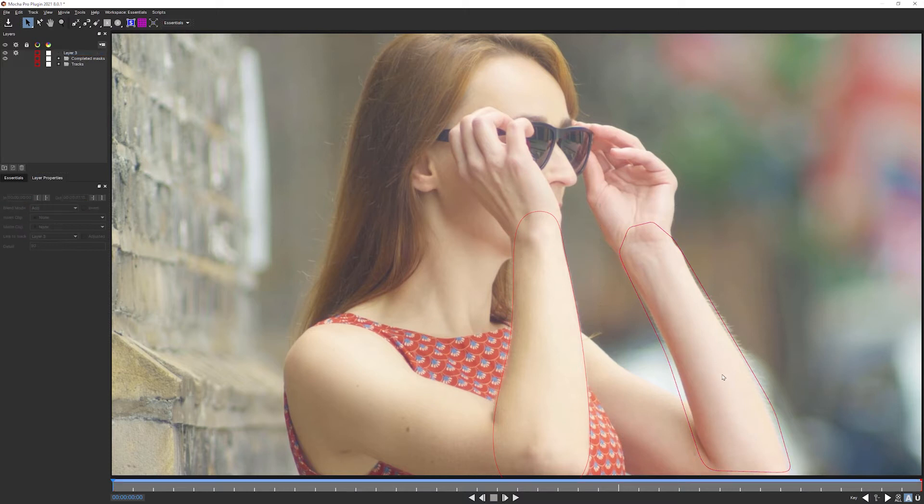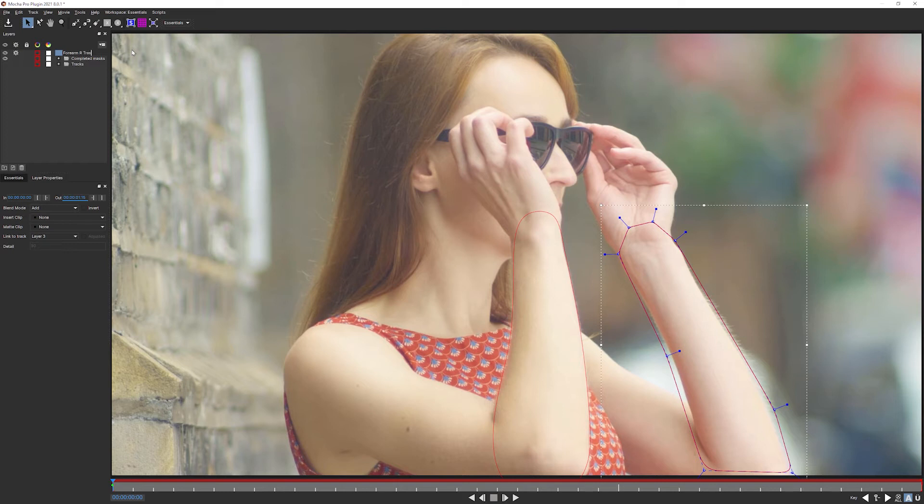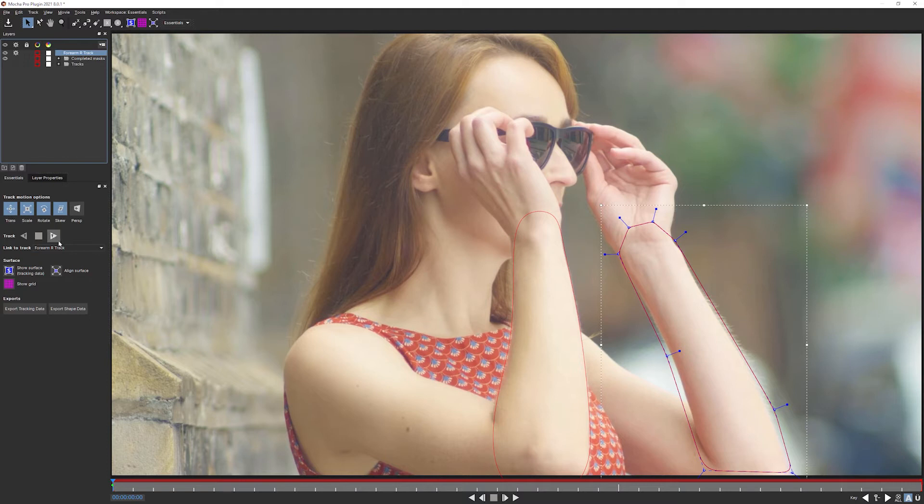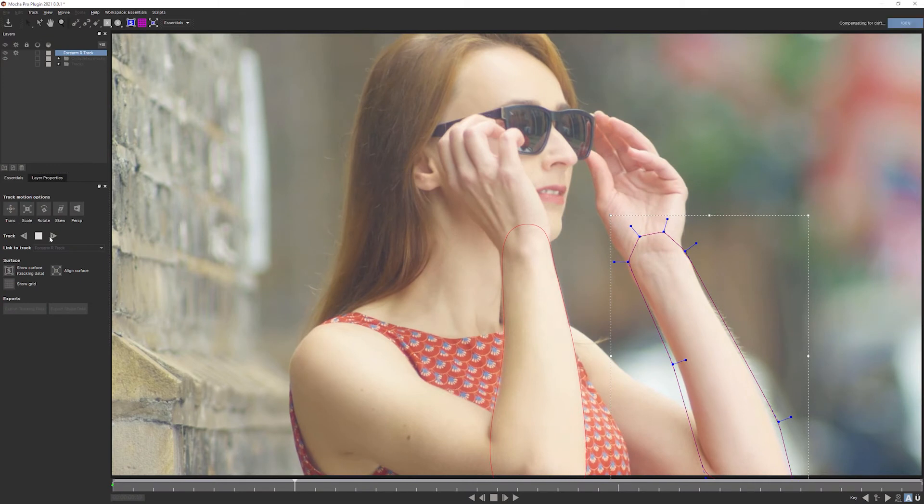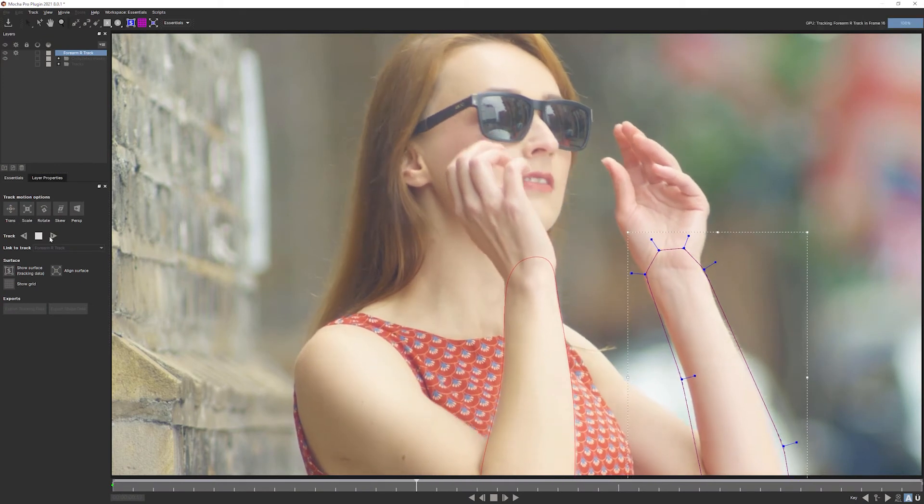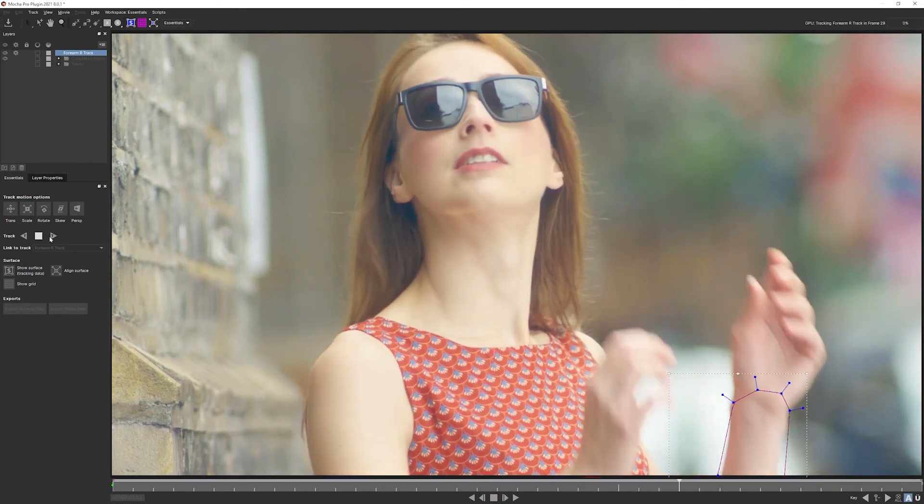If I just try to track this blank bit of skin here, we might find that the track starts to slip a little bit, but this should be fine. Give this a new name, forearm right track. Let's go back into the essentials tab there. And all of the track motion options we can keep at default. Track this one forwards. And I'm expecting a very similar result to the one we got previously.